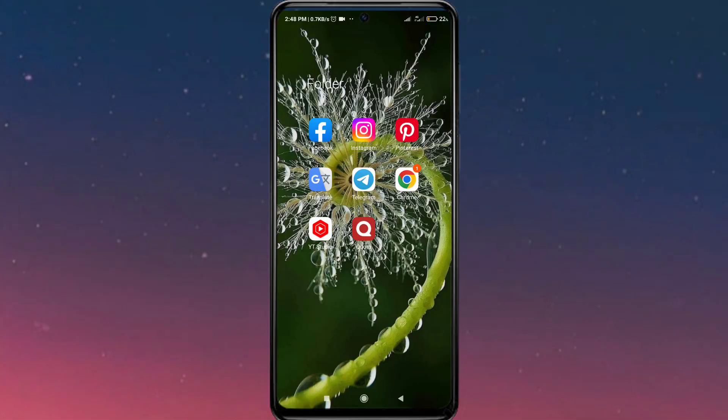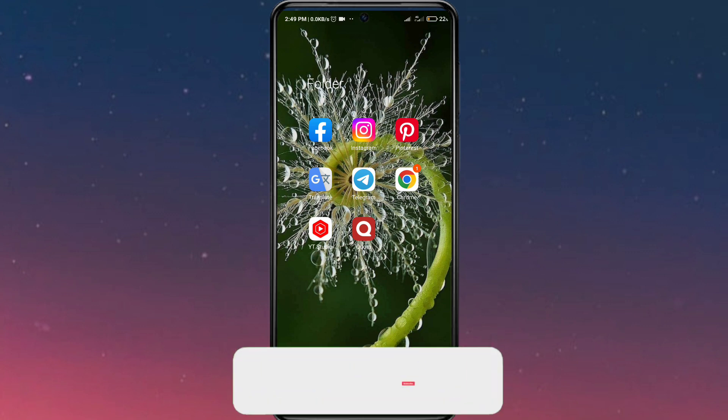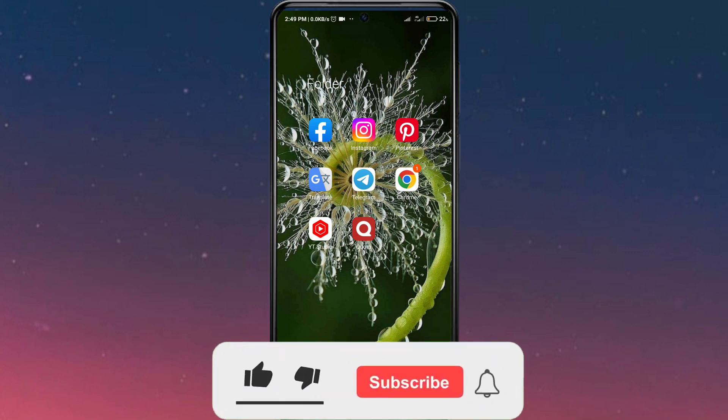Hello guys, welcome to this video. In this video I am going to teach you how to change your Pinterest username. Without further delay, let's get straight into the video.